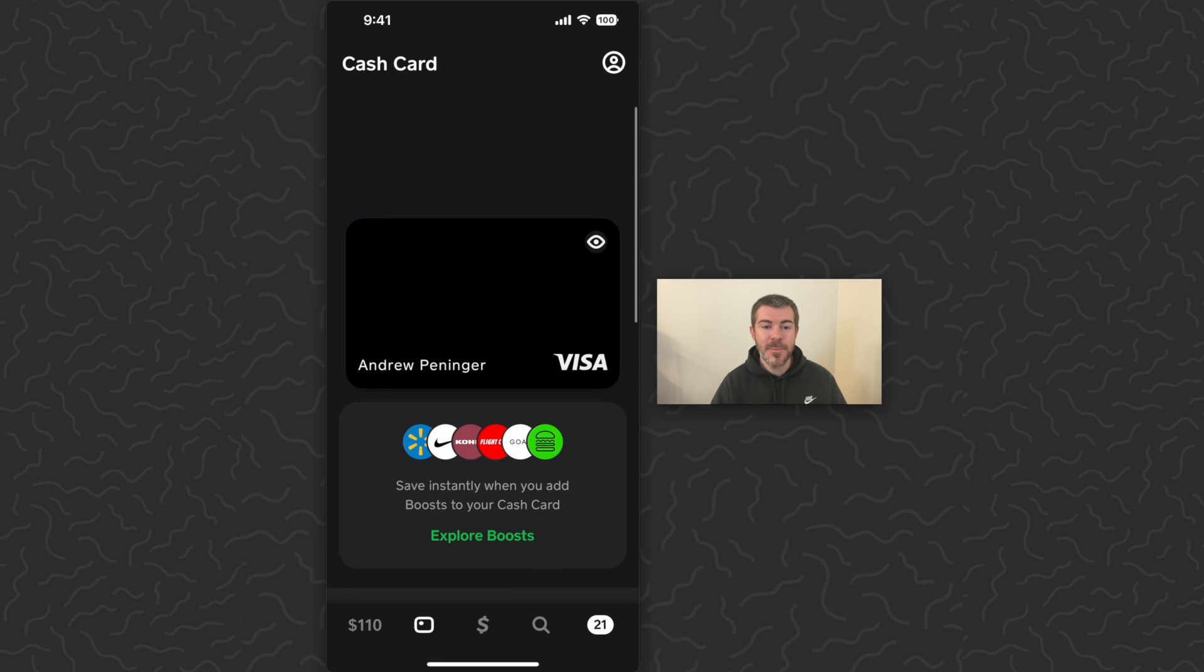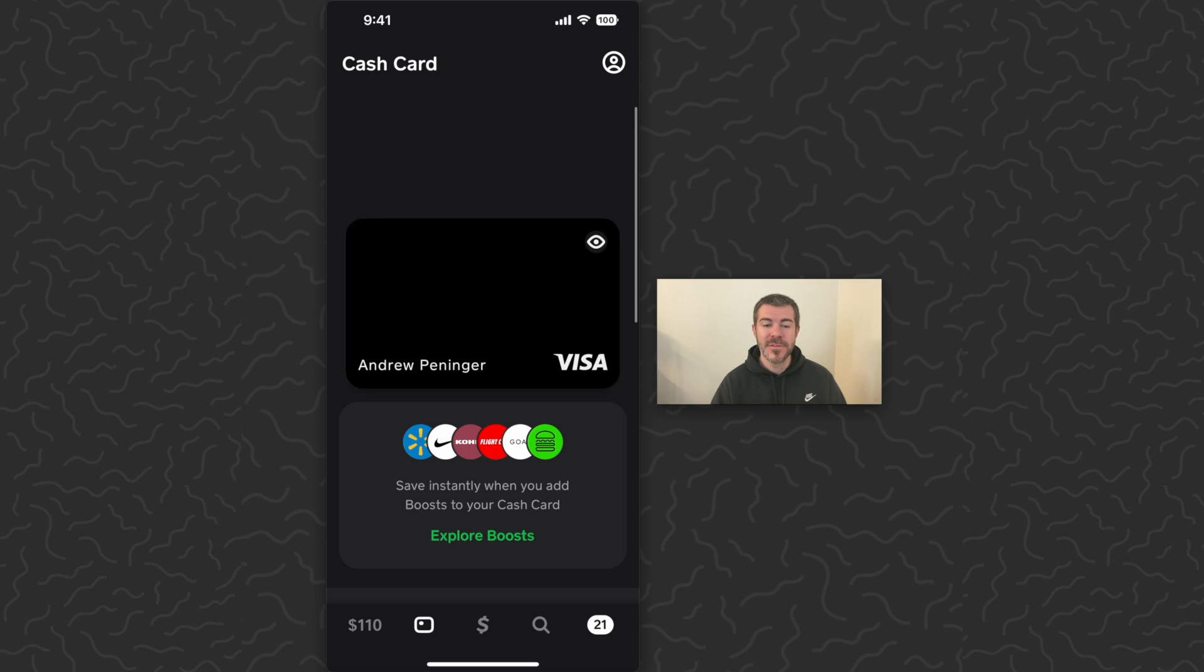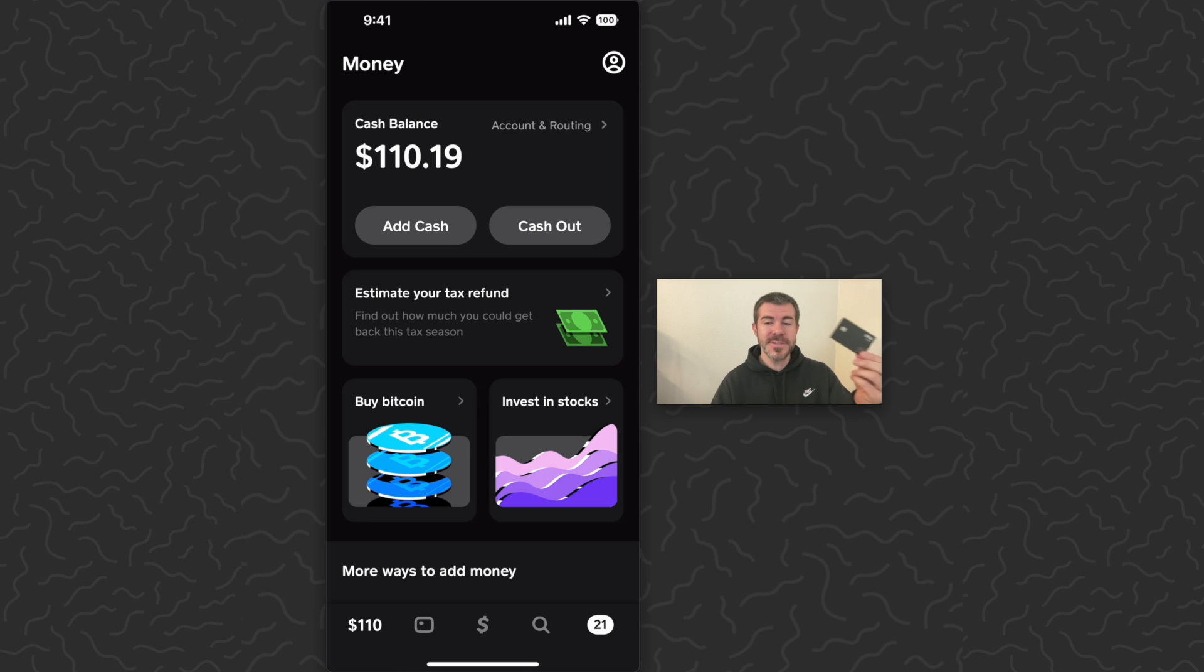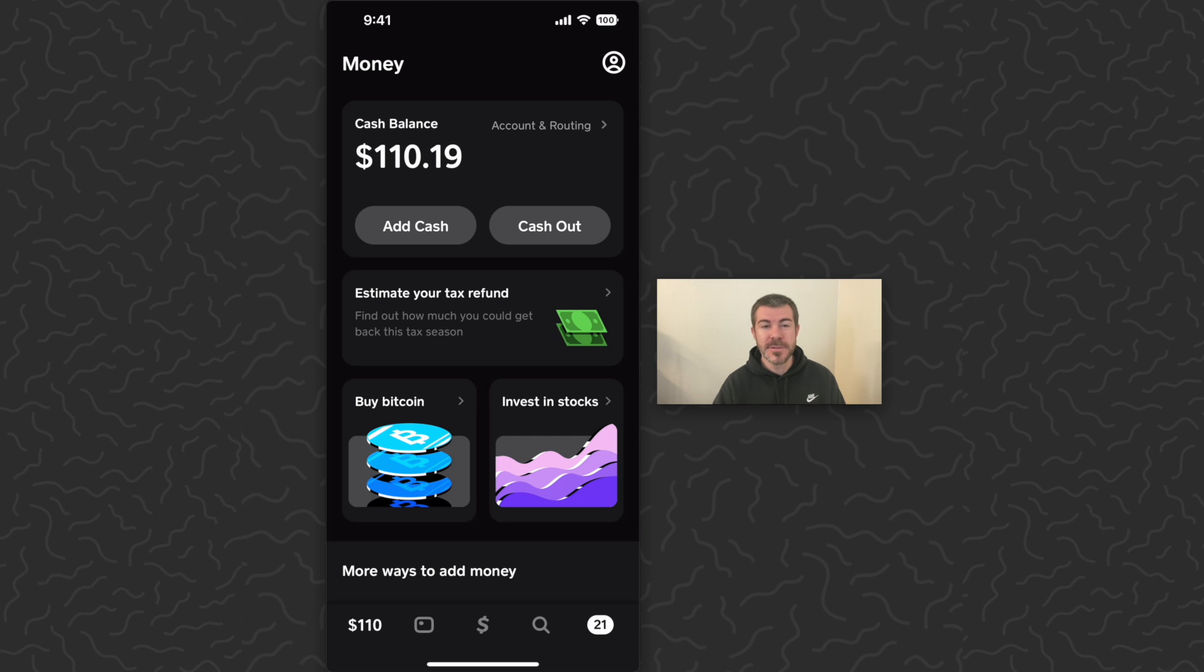Once I'm on this card tab, I'll be able to design and get my own physical card like what I have here. They'll send this to you in the mail for free, and with that card, you'll be able to spend this balance. You can use it physically at stores, you can use it online, and you can add it to Apple Pay.